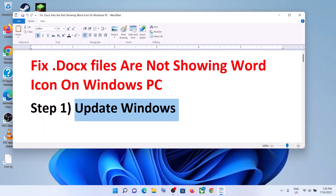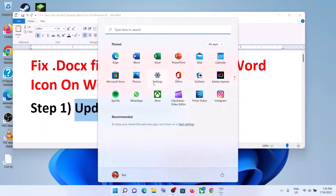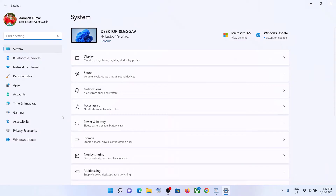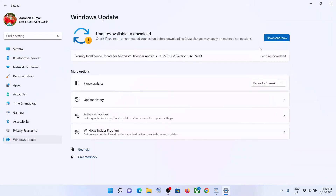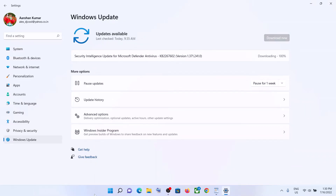Do not skip this — make sure that your Windows is up to date. For this, go to the Start menu then click on Settings. If you have Windows 10, click on Update and Security. If you have Windows 11, click on Windows Update. Now click on Check for Updates, and once the update is installed, restart your computer.